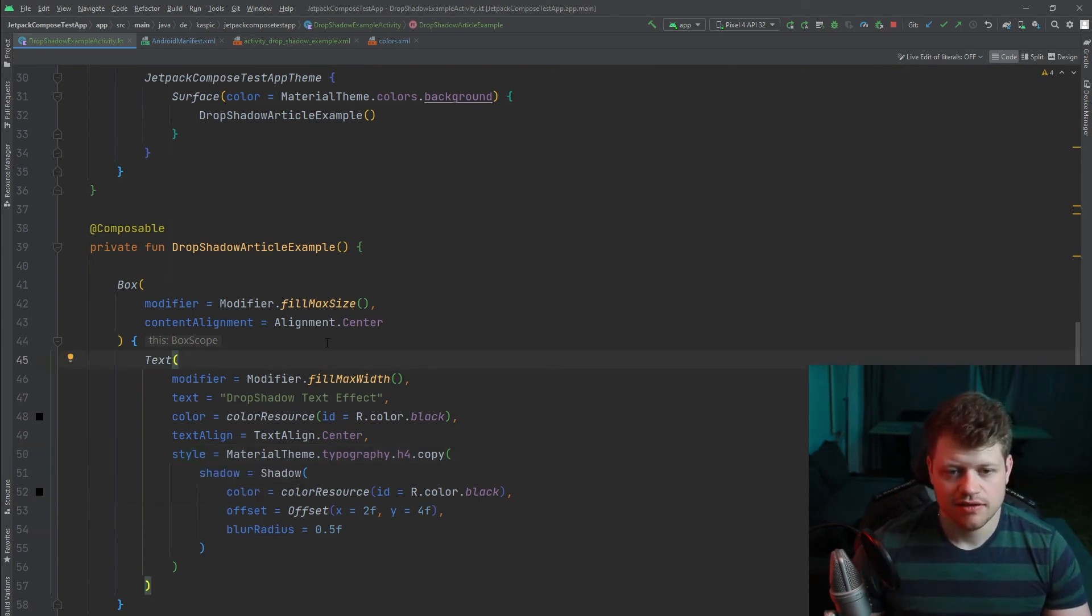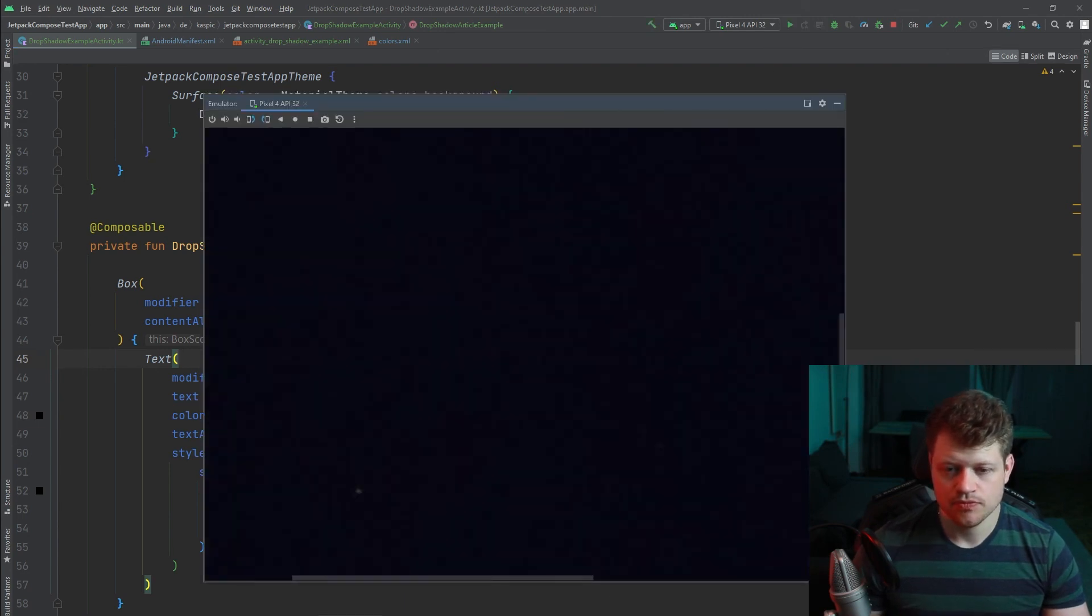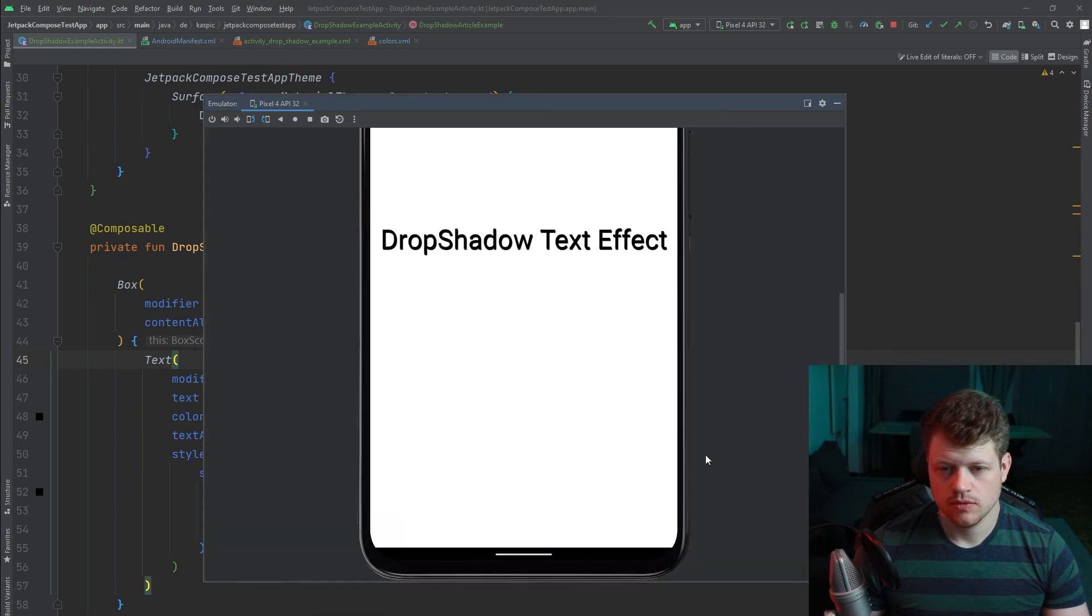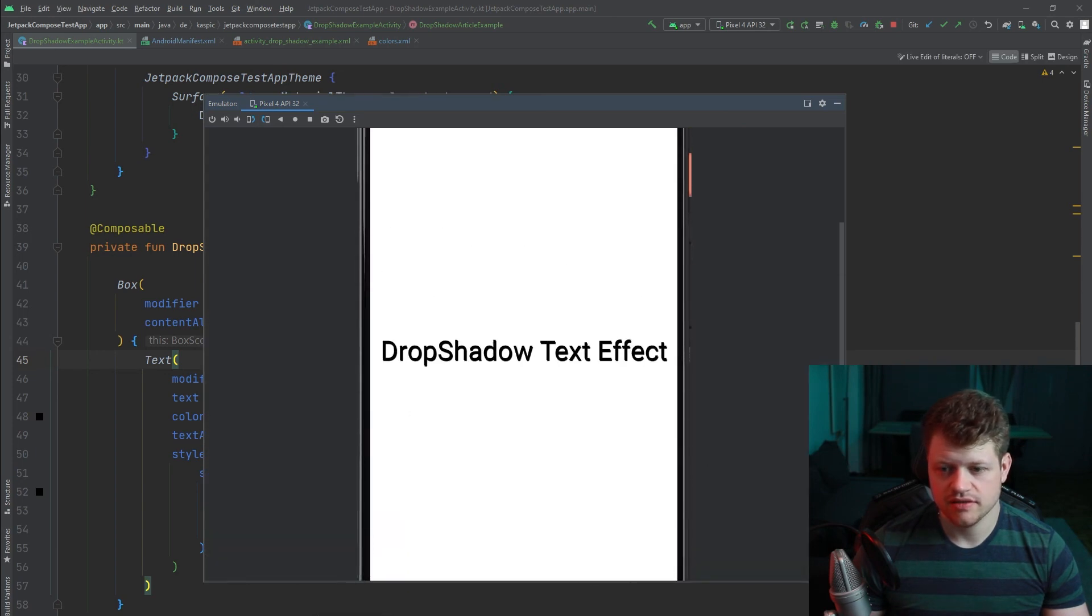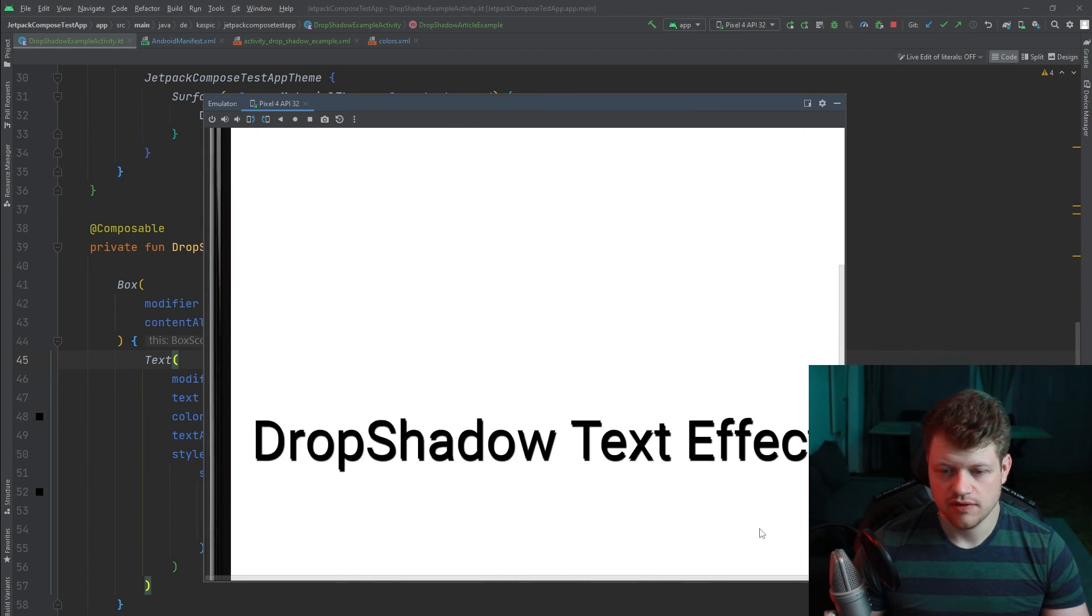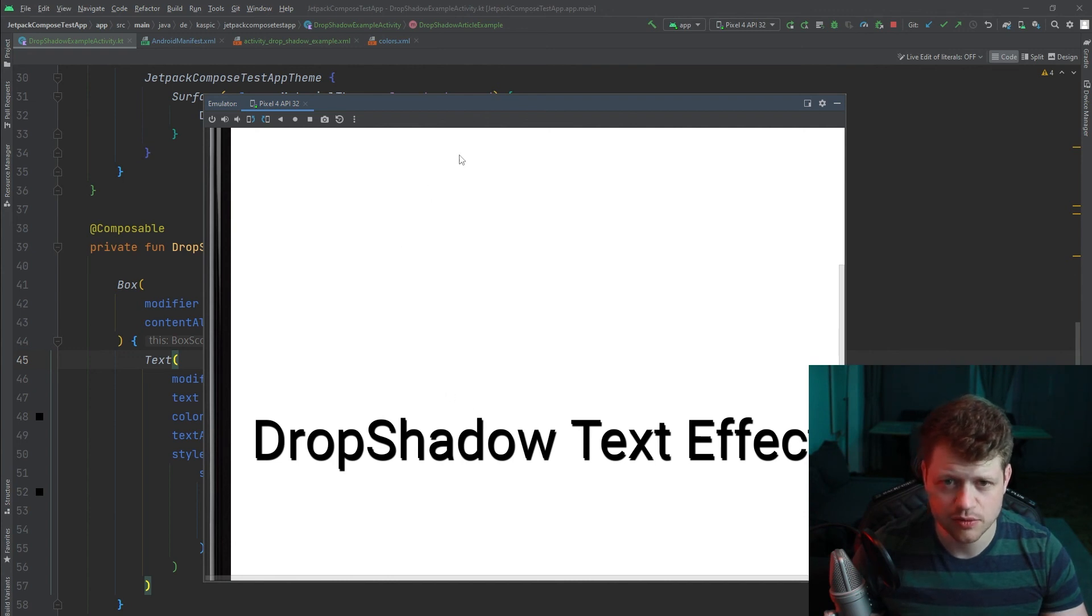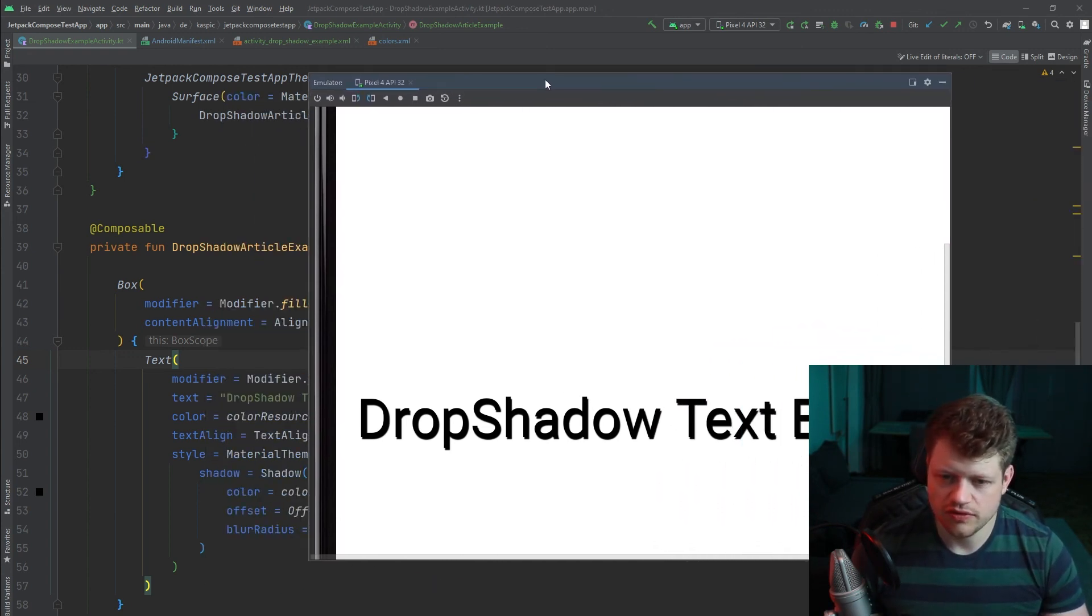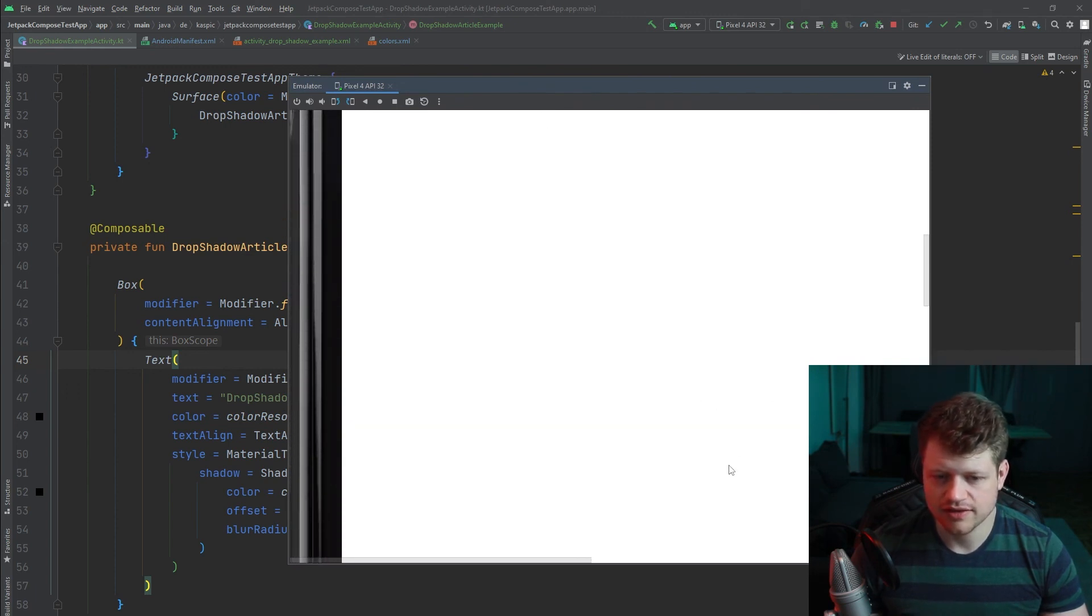And if we run our example, we can once again see that we have our drop shadow effect. You can see it's a little bit different than the previous one. But with a little bit of tweaking we will achieve the exact same effect.